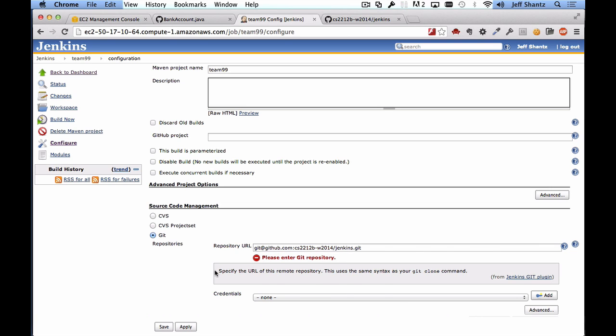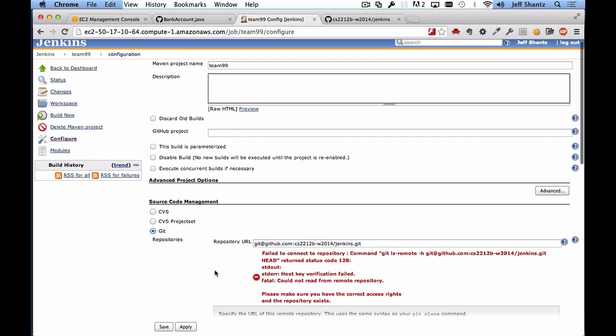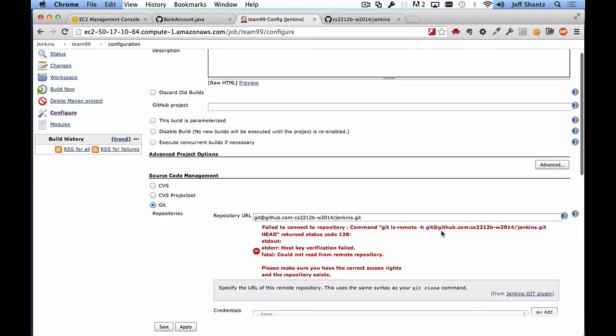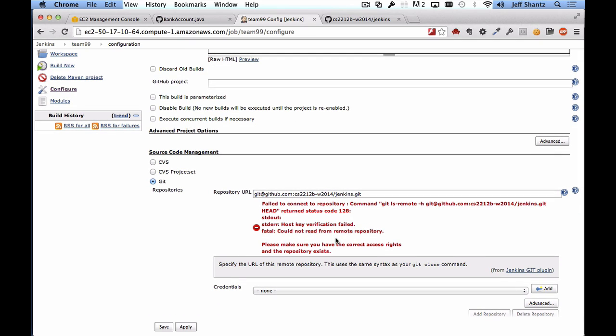Now we also have to set up some credentials so that our Jenkins instance can access this repository. You'll notice that we got this error message here, we'll deal with that in just a moment.